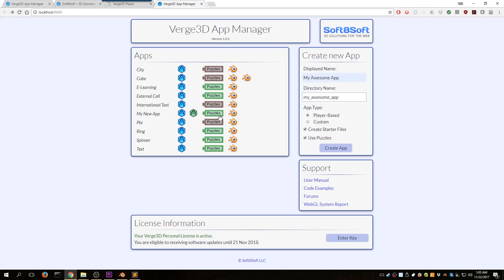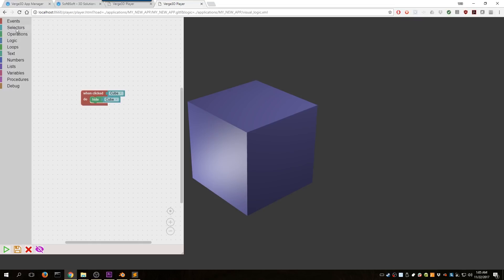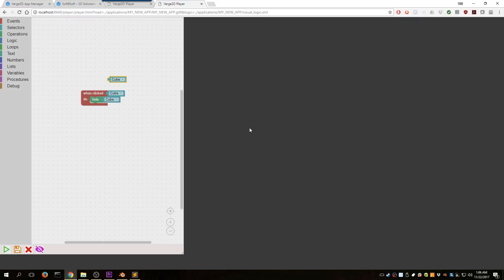For my new app, I'm going to go to the Puzzles Editor. I've already added a couple things in here. What I did is I went to Events and added in a one-click. Then I went to the Selectors and dragged one of these in. In this drop-down is going to be a list of all the objects in your Blender scene. Right now we have a lamp, a cube, and another lamp. So I'm going to set that to Cube. The way it's set up now, it's when clicked, hide the cube.